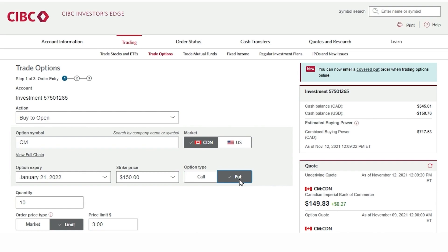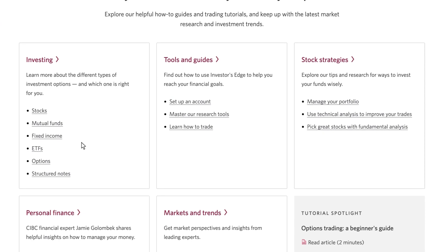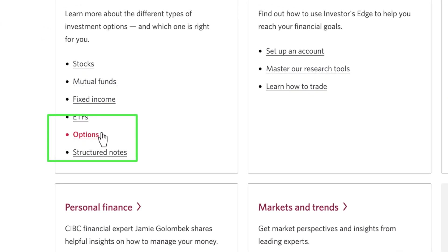There are many educational articles on options basics and strategies that can be accessed through our learning center. They are a great read if you want additional information on these investment vehicles before diving into trading. The learning center can be accessed by clicking on learn, then a new screen will pop up and under investing we will click on options.